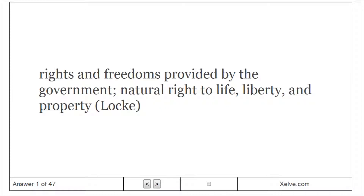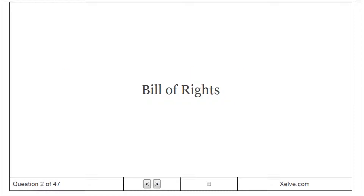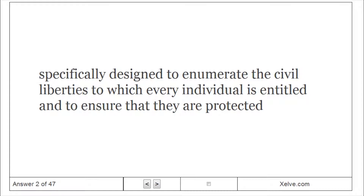Civil Liberties are rights and freedoms provided by the government, including the natural right to life, liberty, and property. The Bill of Rights was specifically designed to enumerate the civil liberties to which every individual is entitled and to ensure that they are protected.